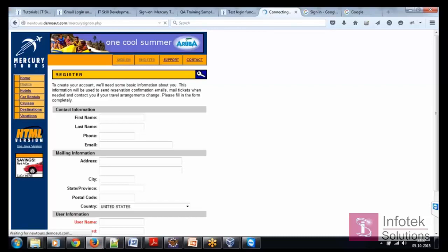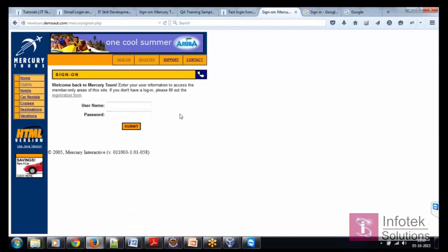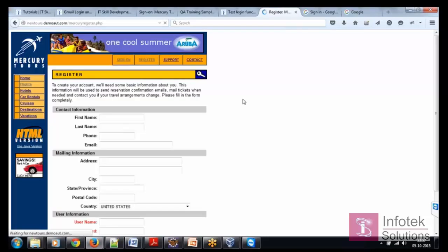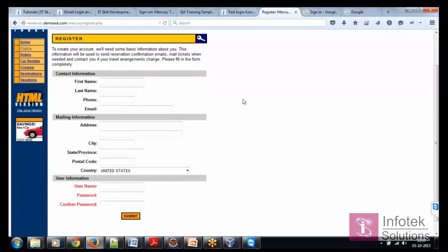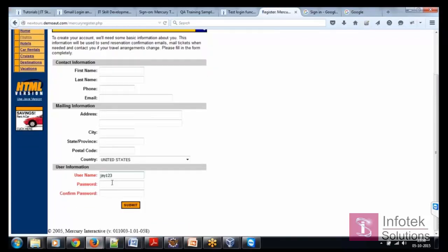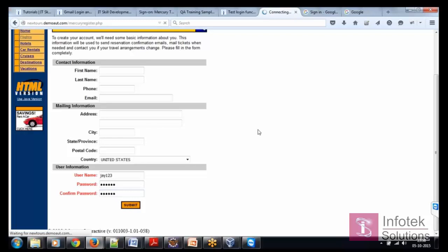Before we start with testing of the login functionality of this WebRs, let's register ourselves so that we have one user name what we can use. Let's say I'm using J123 and password is again J123 and confirm submit.